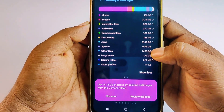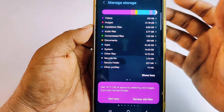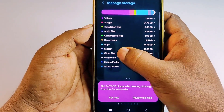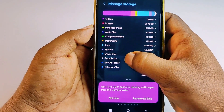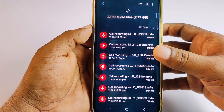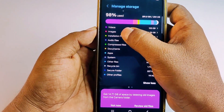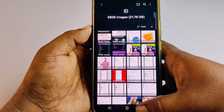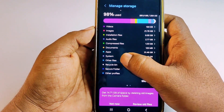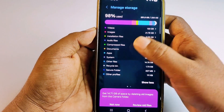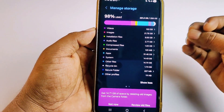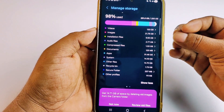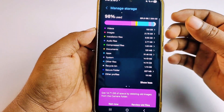If I try to click on 'Other Files,' it won't work. But if I click on 'Audio Files' it will open, and if I click on 'Installation Files' they all open. Whenever I try to click on 'Other Files' it will not open, so we can't delete those other files. If you face this type of problem, don't worry — I'll show you the easiest process.